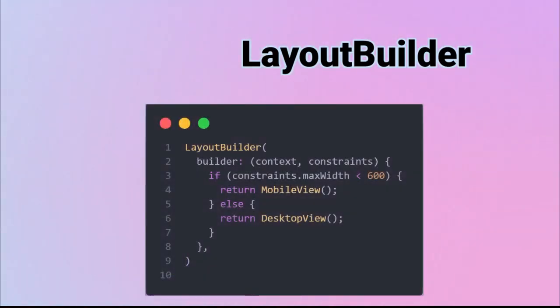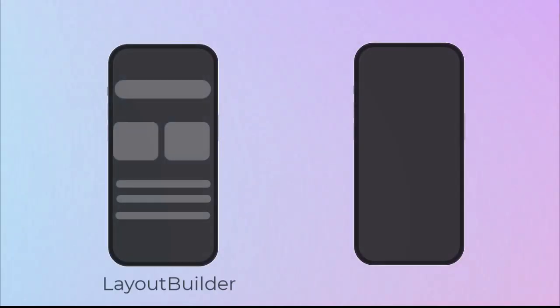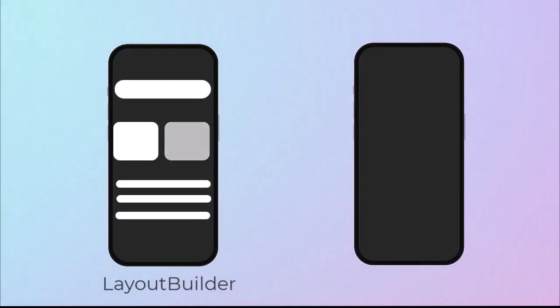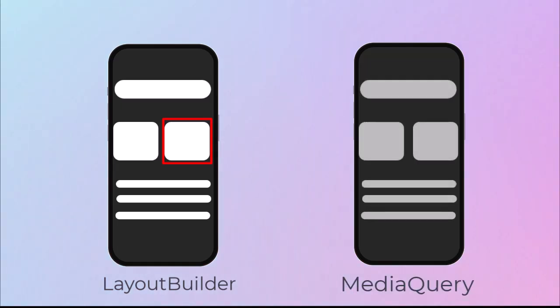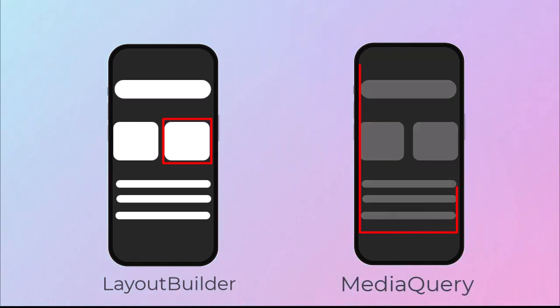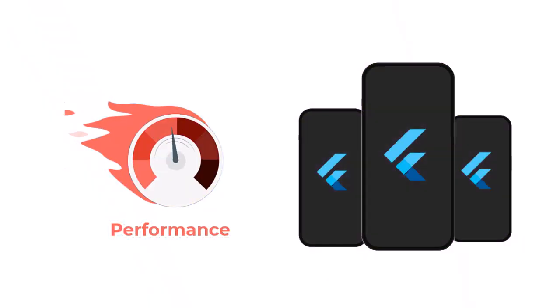Here's a simple example. If the available width is small, it shows the mobile layout. If it's large, it shows the desktop layout. The best part? Layout Builder rebuilds only the affected part of your UI, while Media Query can rebuild the entire widget tree. That means better performance and smoother apps.